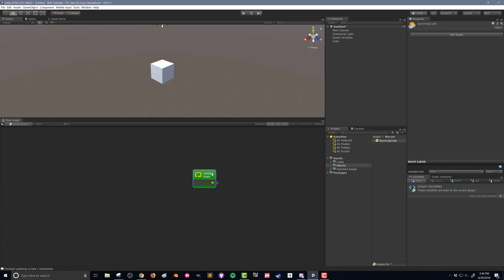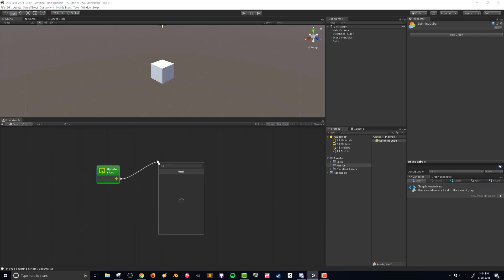Now there's not much going on here but what you can see is we've got this control node and this is one of the places where Bolt really separates itself in my mind from Playmaker. In Playmaker this would effectively be a state and I'd have to create another state but what we can do here is I can click here drag over and drop and when I do that the fuzzy finder is going to come back up.